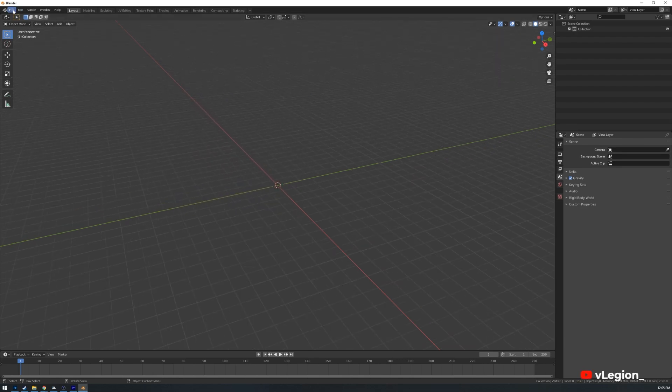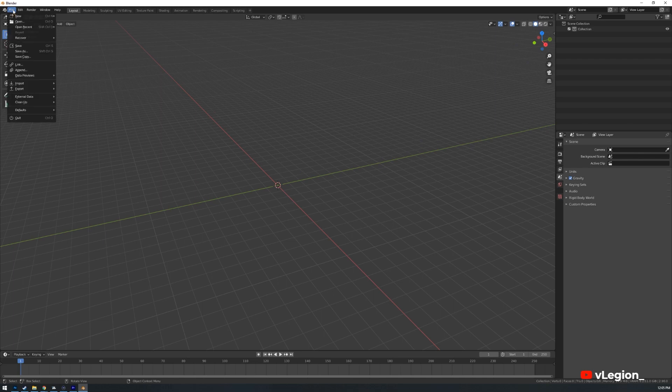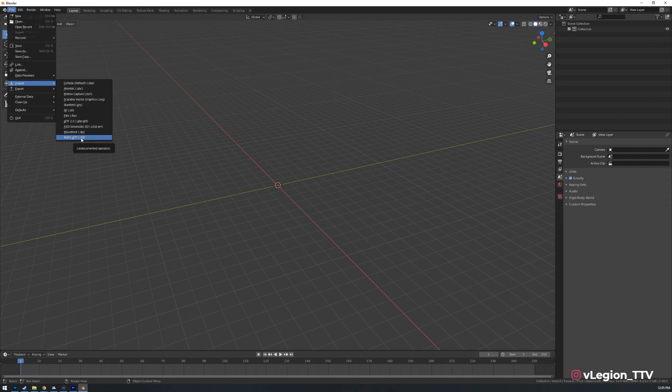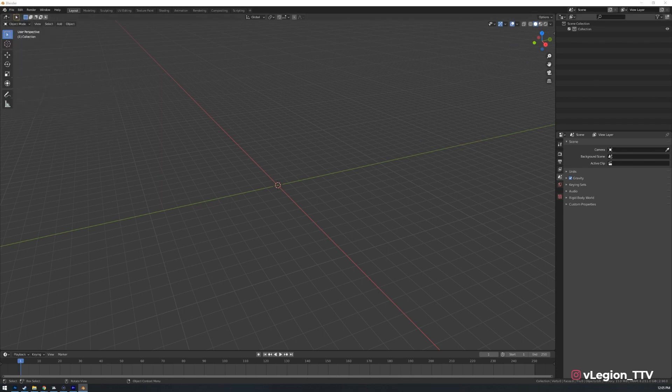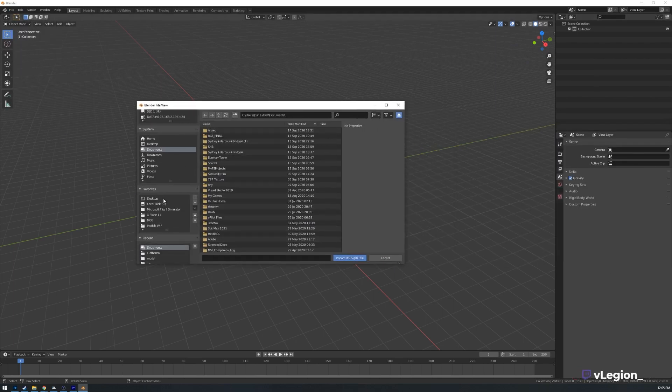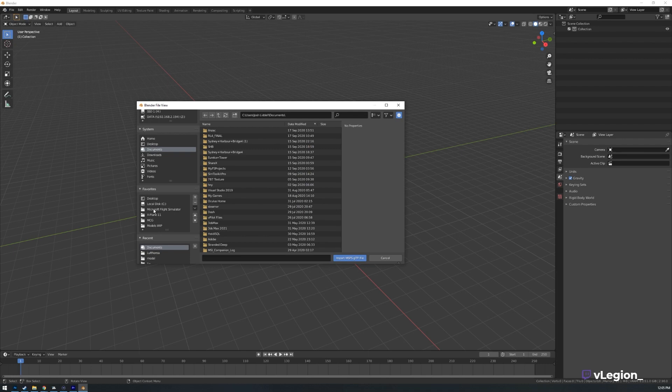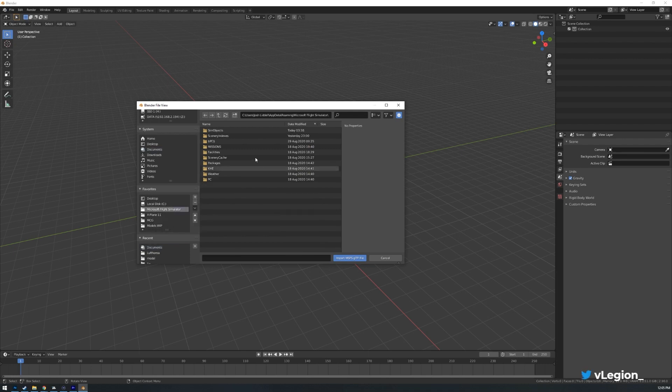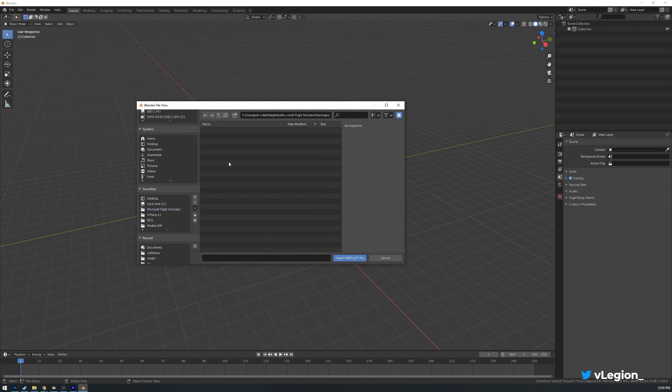To do this all we're going to do is go to file, import, select MSFS GLTF from the list. That will bring up your file manager window. Now I've already pinned mine to the favorites but you simply want to locate the default directory of your Microsoft Flight Simulator and once that's selected go to packages.